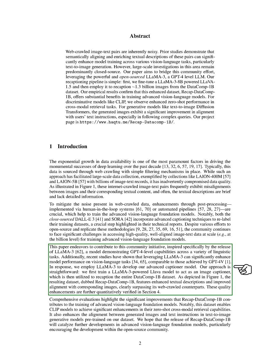The resulting dataset, RecapDataComp-1B, shows significant improvements in text quality and alignment with images compared to web-crawled data. We conduct comprehensive evaluations to demonstrate the enhancements brought by RecapDataComp-1B in training advanced vision language models.